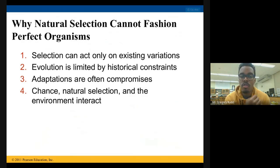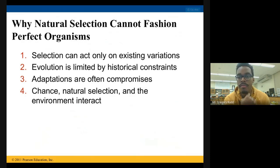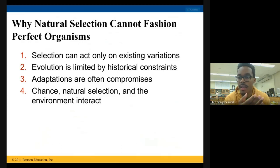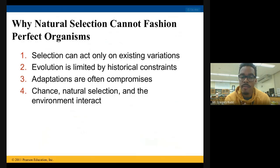The second point is that evolution is limited by historical constraints. We have common ancestors, and it's difficult for entirely new traits to arise out of nowhere. This is very similar to point one — basically, natural selection can only choose from what has already been there.